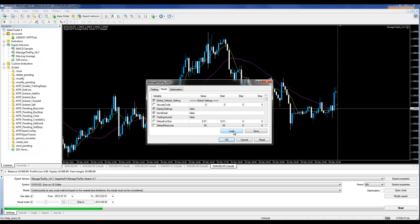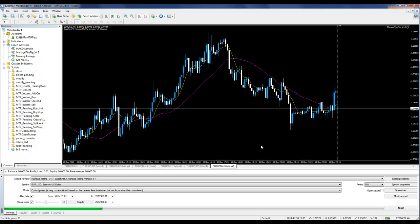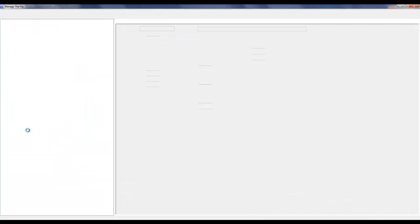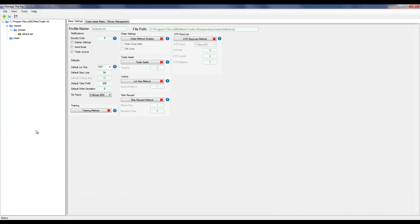We have not created a tester profile, so in order to do that, we'll open up the configuration tool by double-clicking on the script MTP Open Config. From this screen, I'm going to create a specific profile underneath the Testers folder.